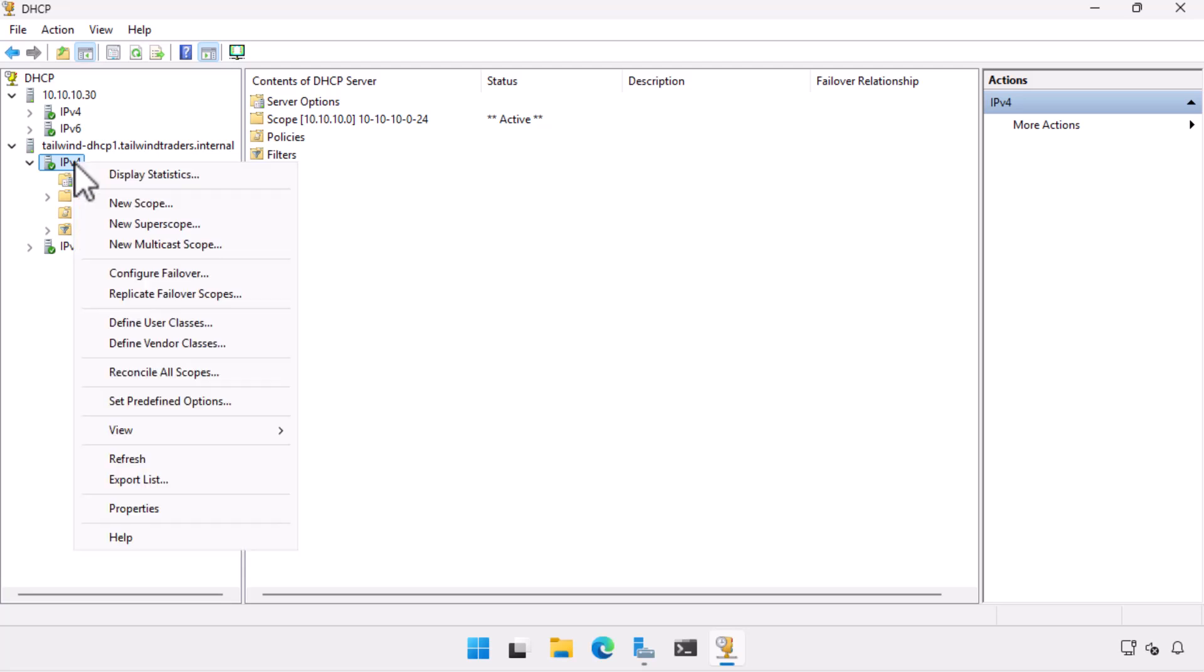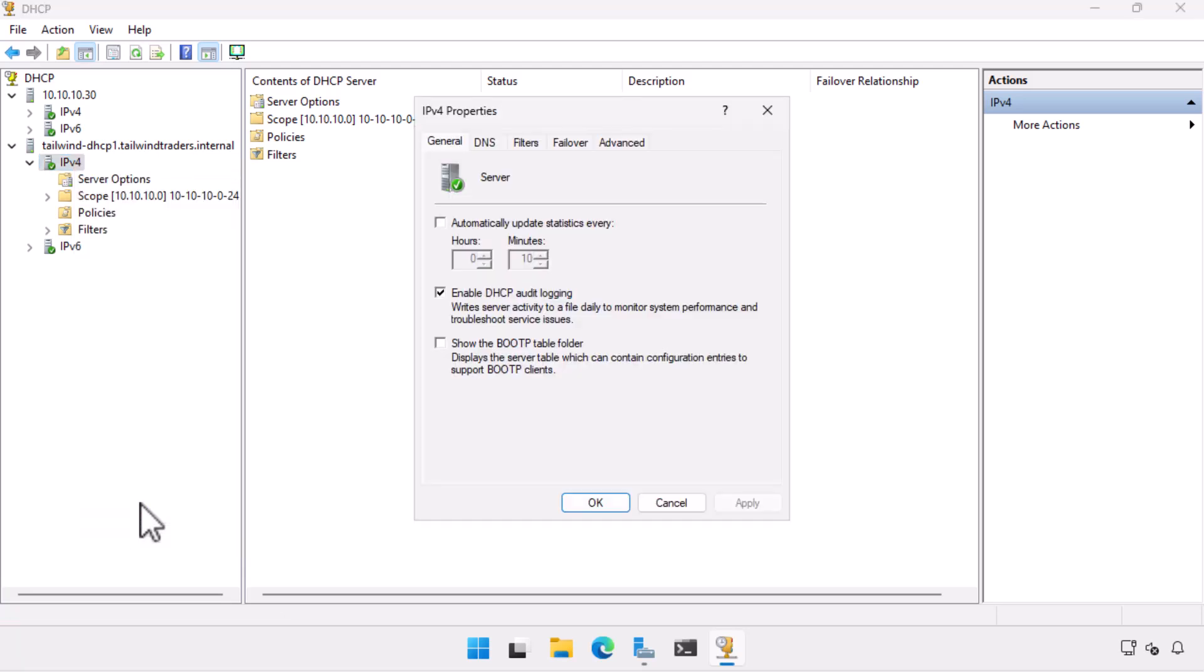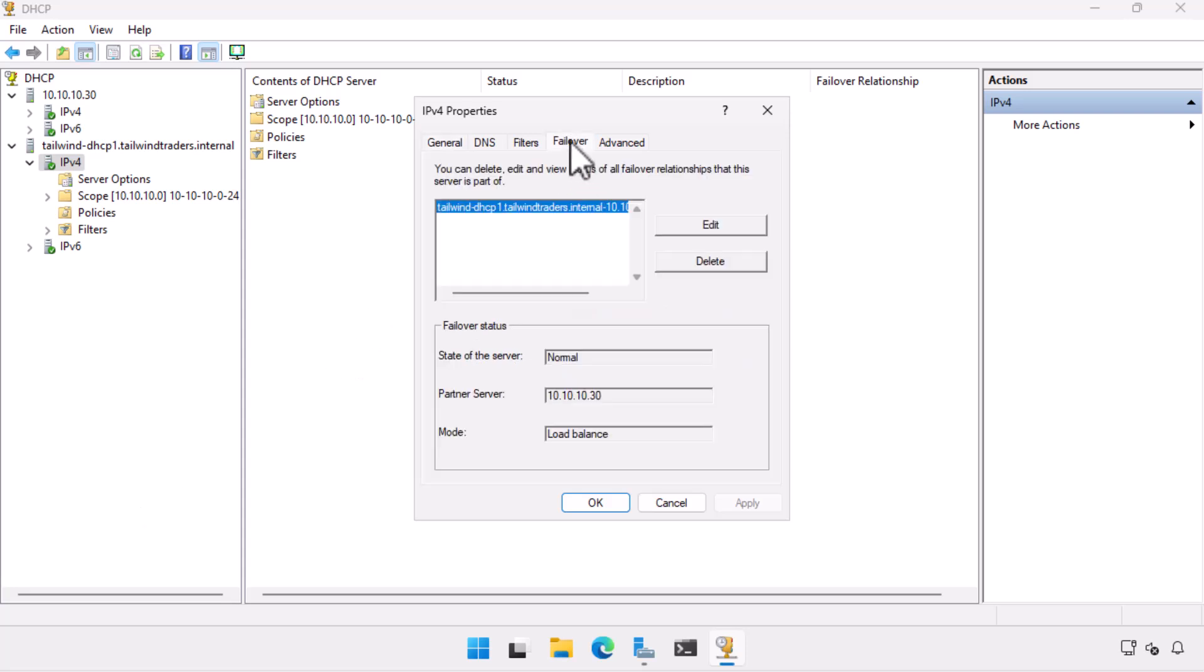If we now view the IPv4 node's properties, we can see the failover tab lists the partner server, the status of the partnership, and the partnership mode.